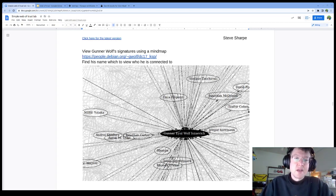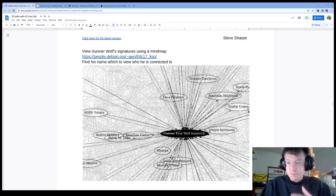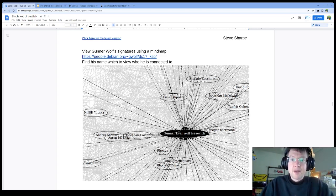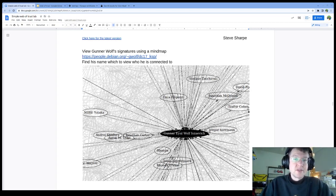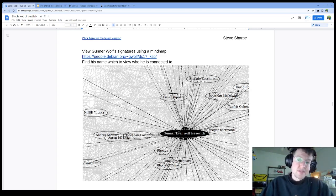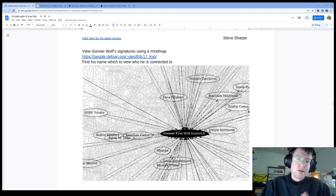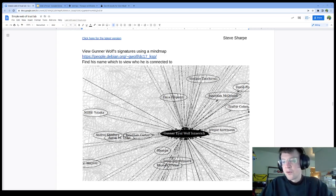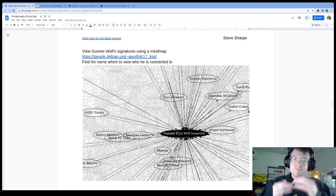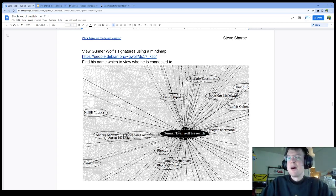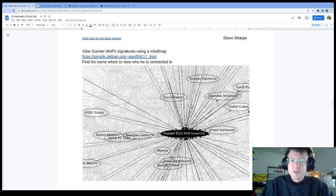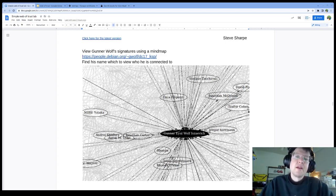But if you have one or more trust, say you trust Rhonda and you have Rhonda's key installed and now you have Gunnar Wolf's, now you have some assurance by at least one person.